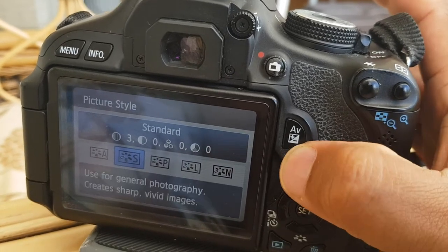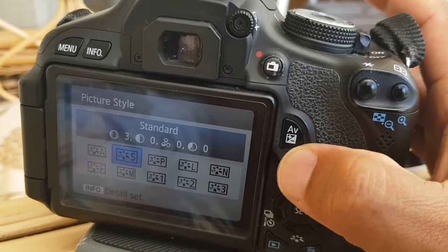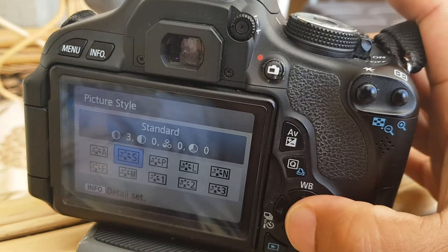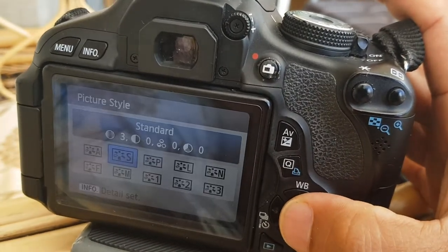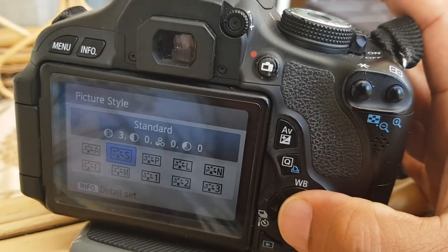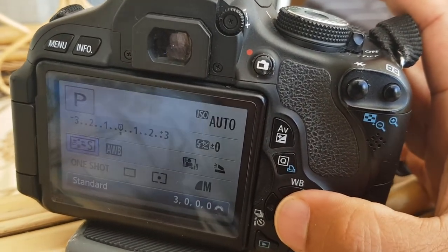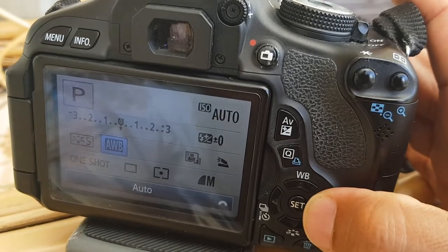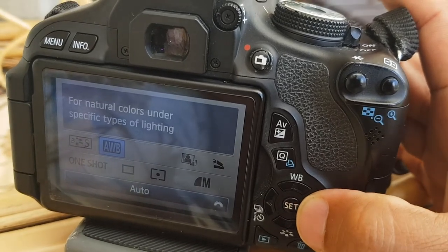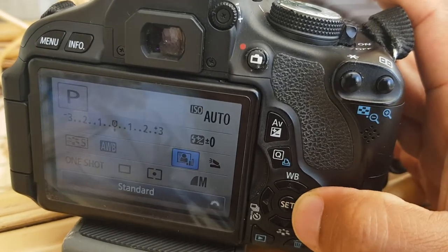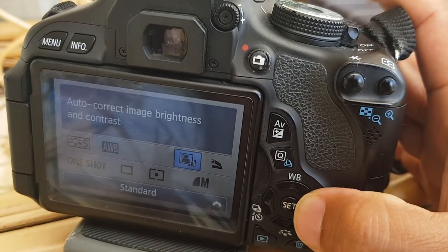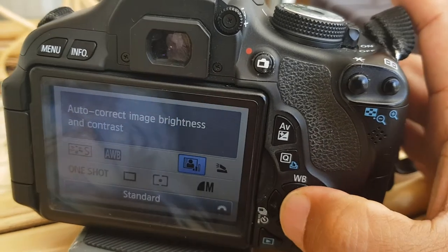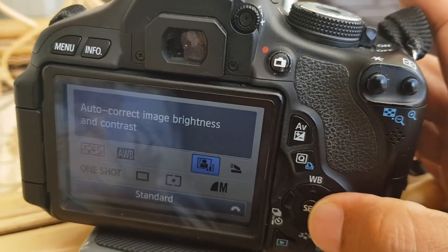So again, click the Q button to set that and then you'll go back to your main menu. You can change your white balance, and you've also got your auto image contrast if you want to change that as well.